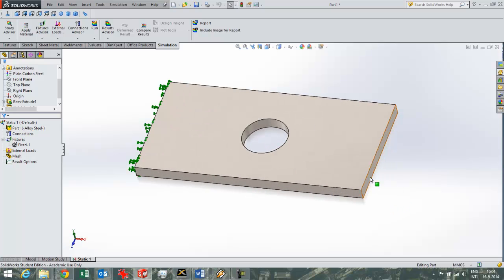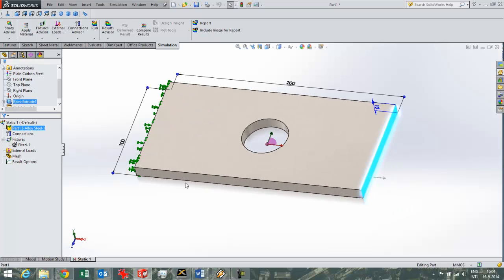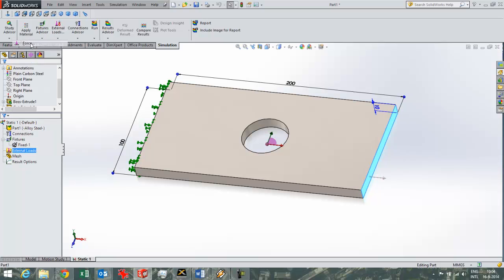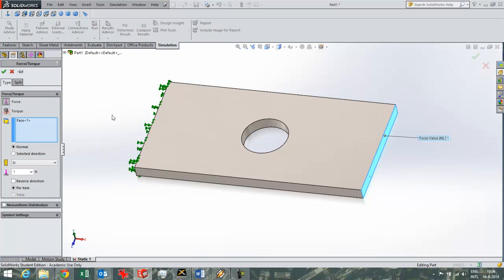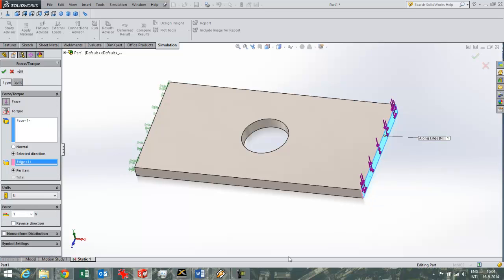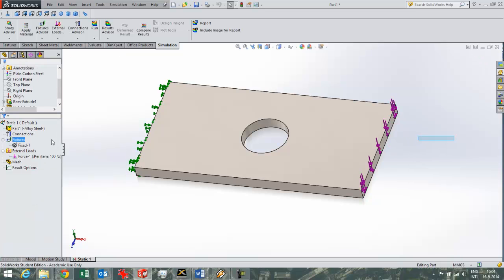So now I'll enter a force over here. I can point that force in any direction I want. Now it's a normal direction. I can also use a selected direction and then just use a straight line for defining the direction in which this force should work. So now I'll enter a hundred newtons or roughly ten kilograms. And I'll run this first simulation.